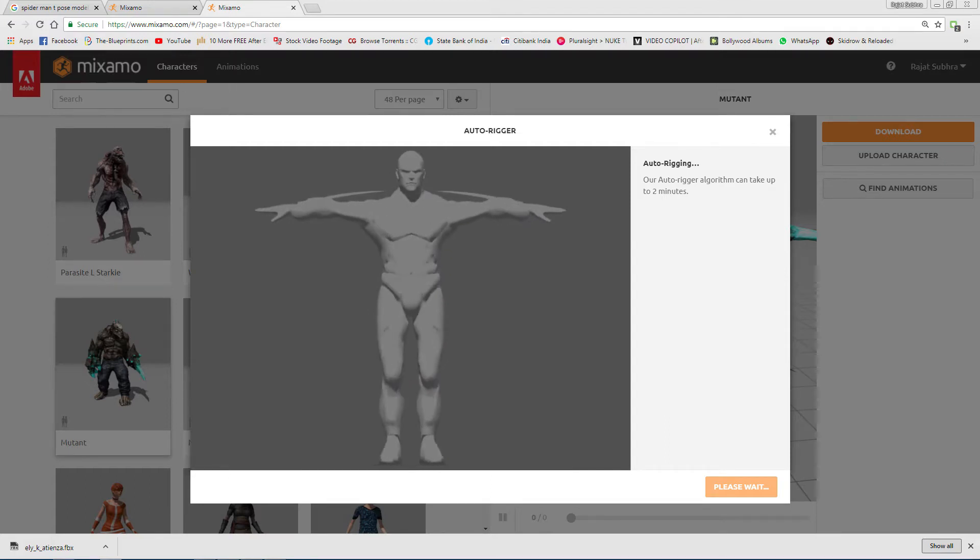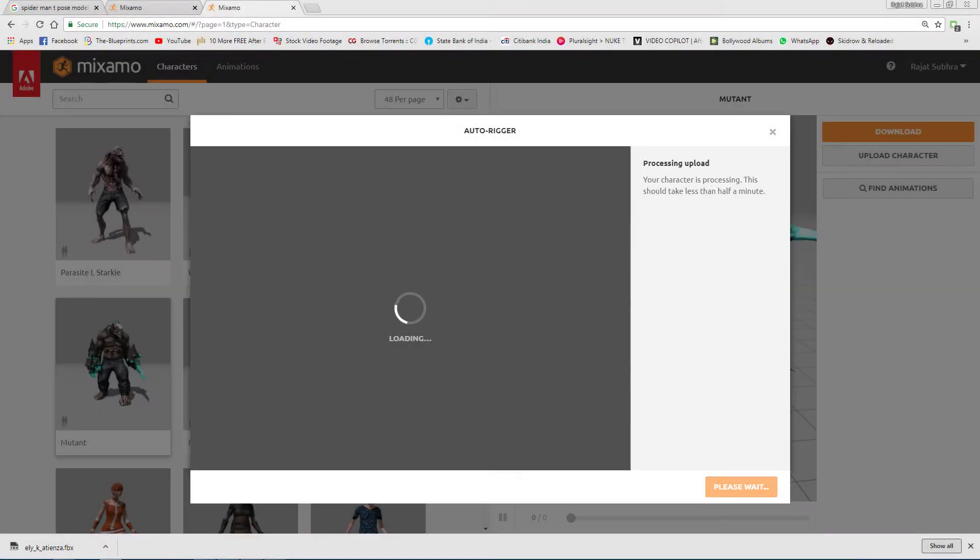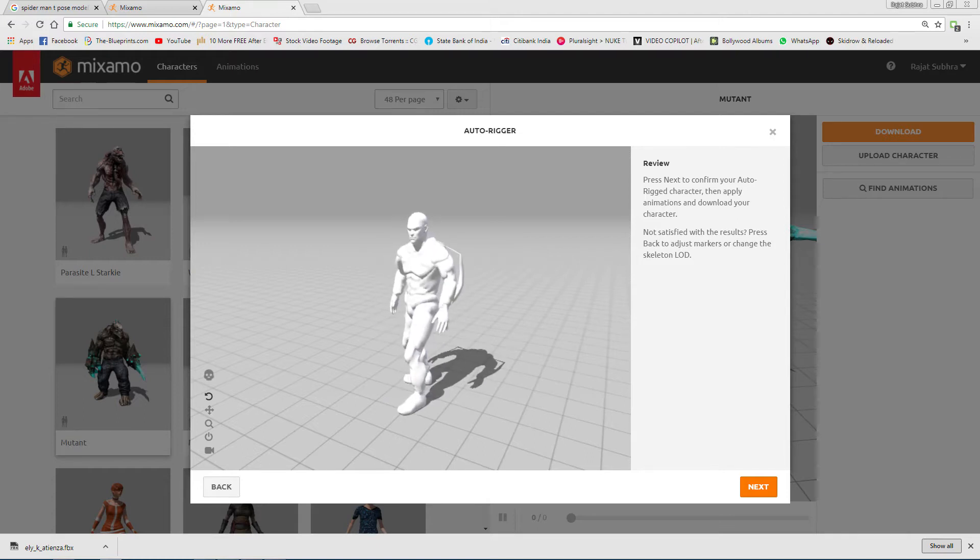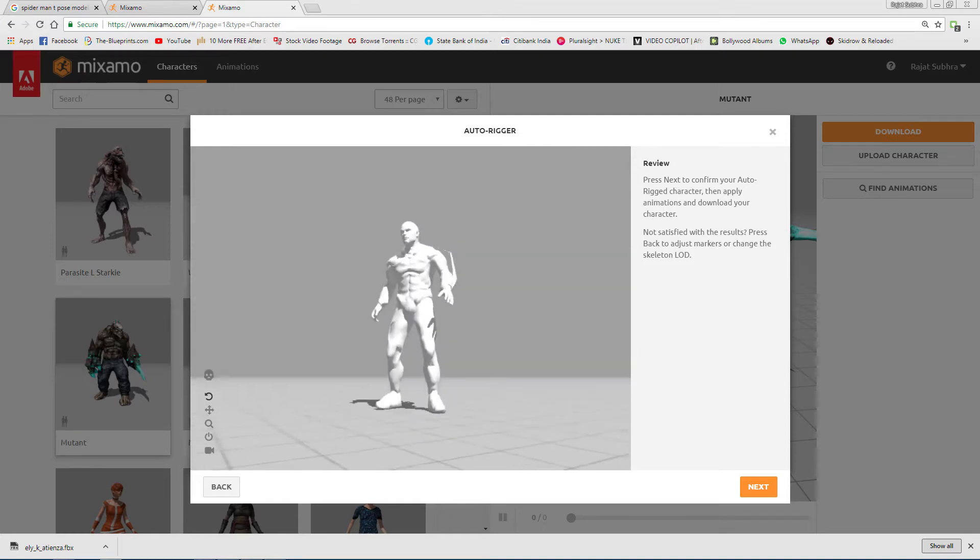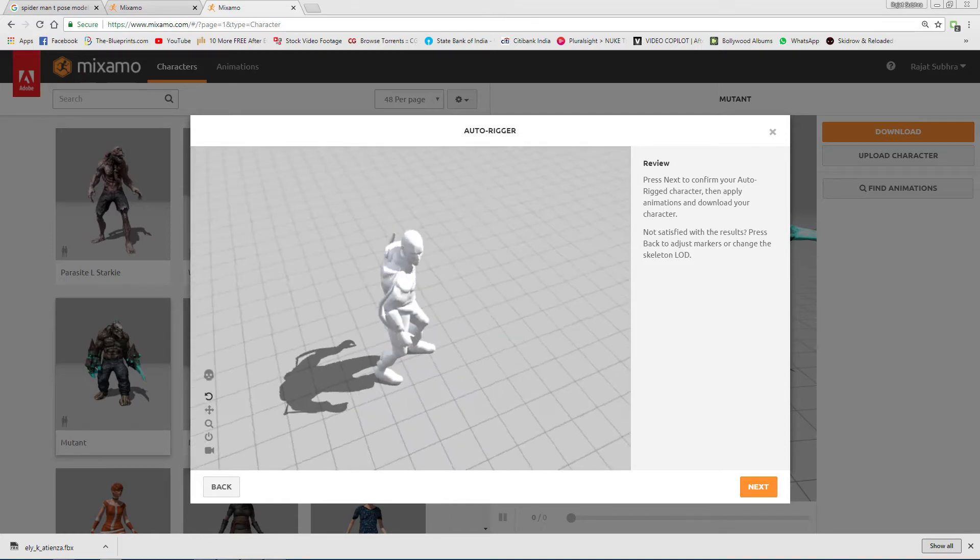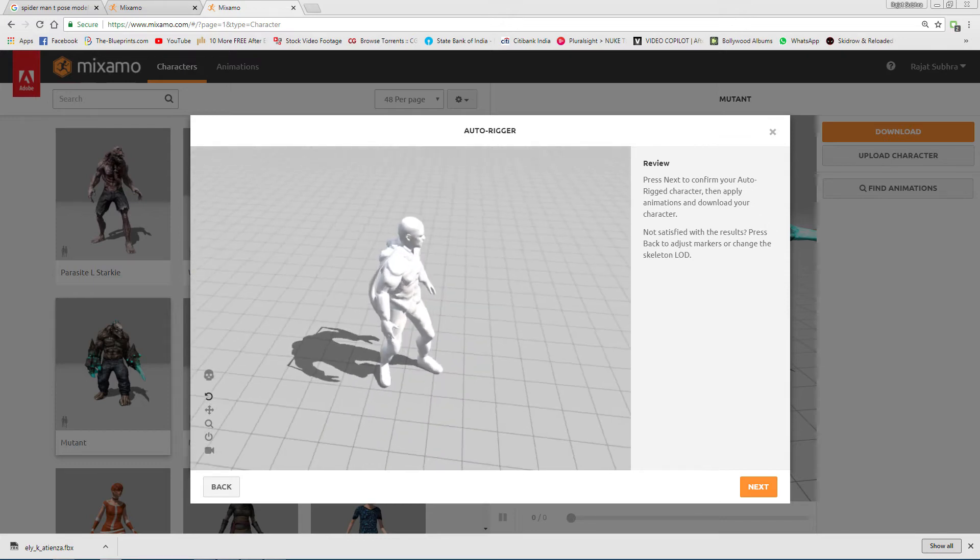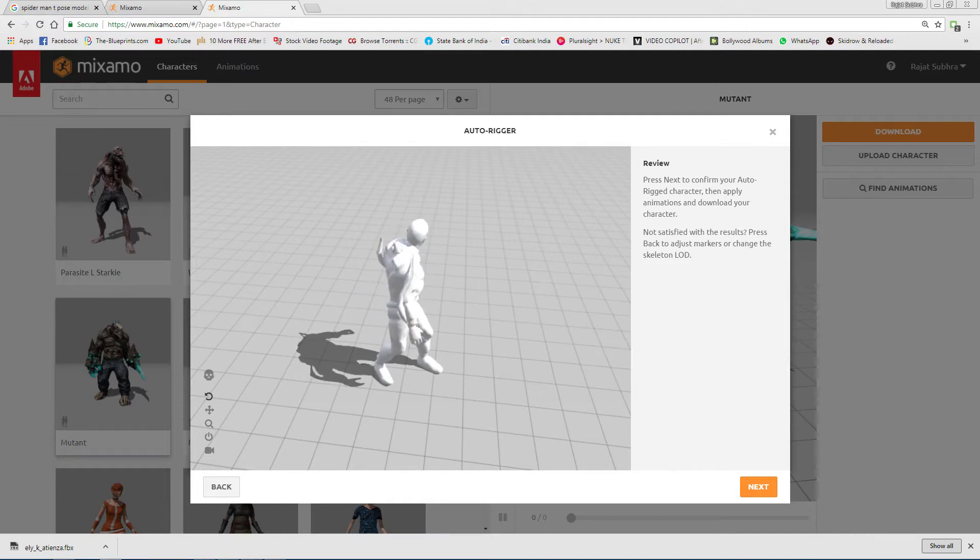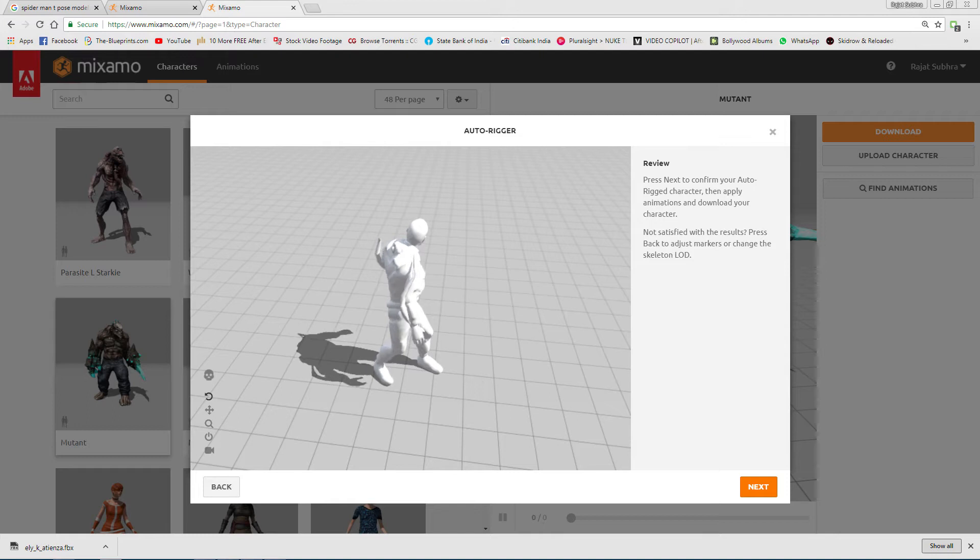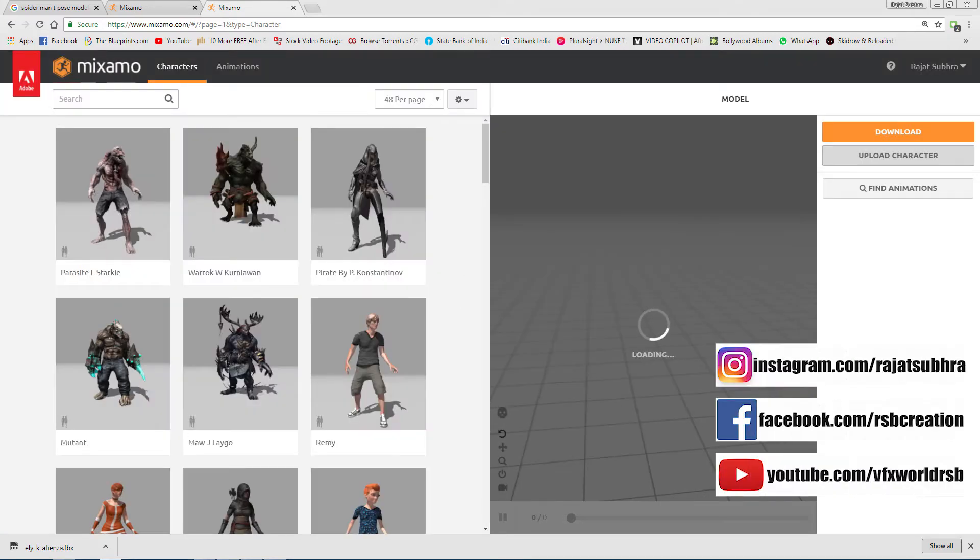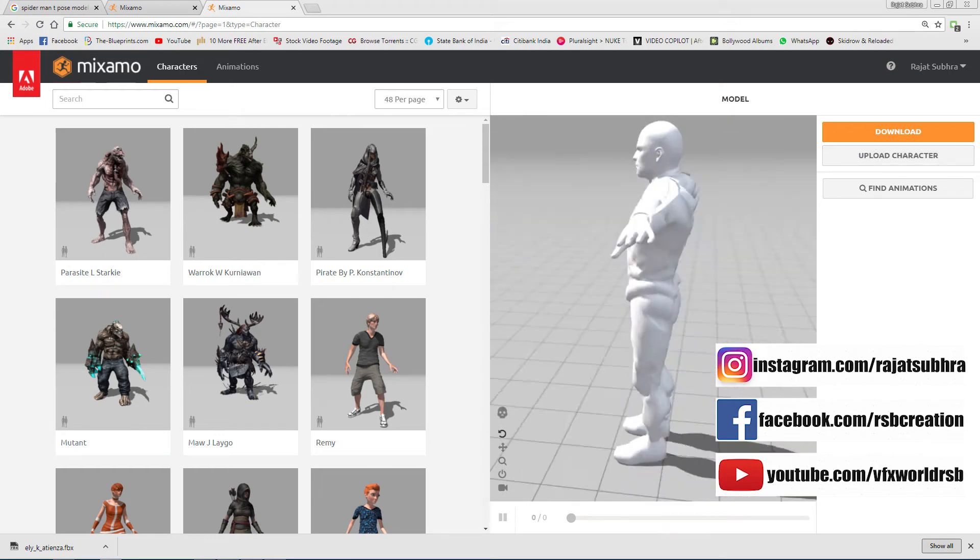When it completes - see, my character is already rigged properly. See, it's already moving. Very nice, right guys? Now they're asking to press Next to confirm your auto-rigged character, then apply animation and download. Just press Next. They'll say your 3D character has been uploaded. Process with this new character - your previous character will not be saved. Just press Next.